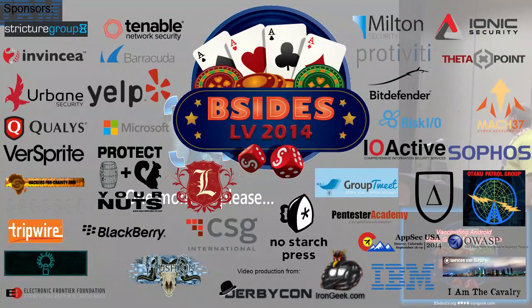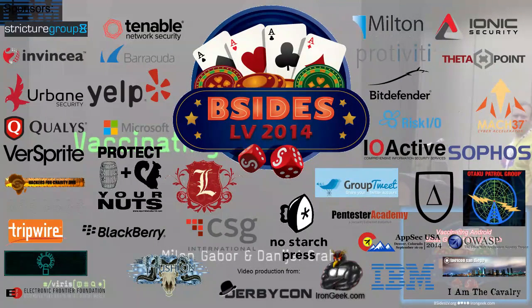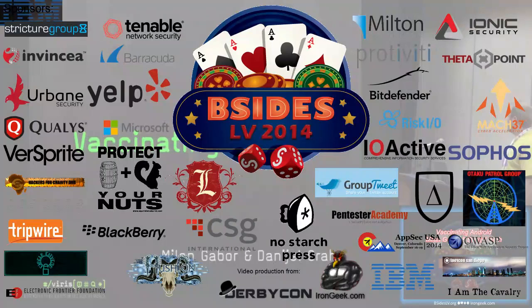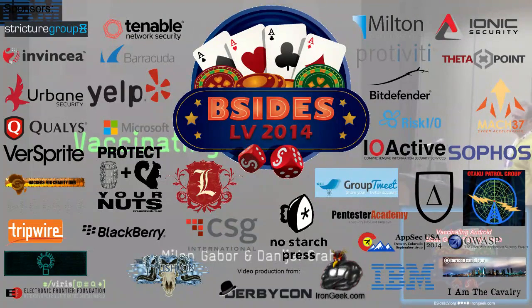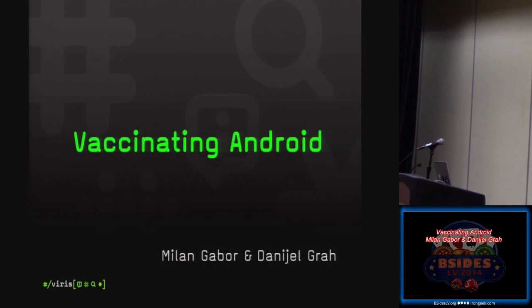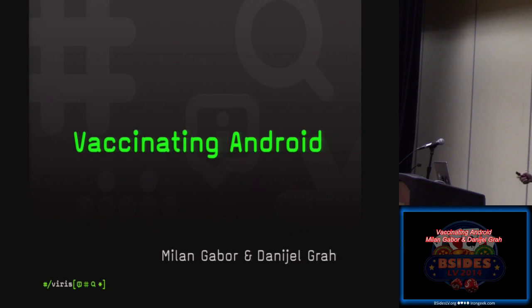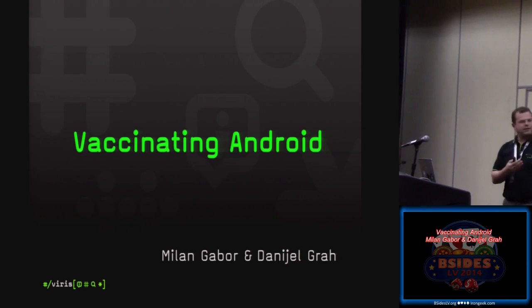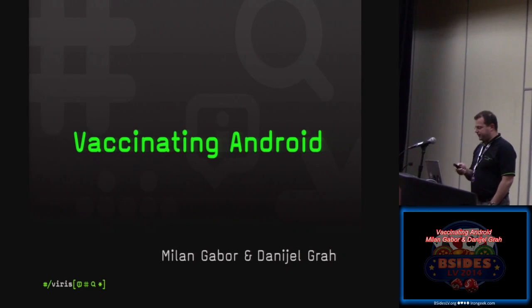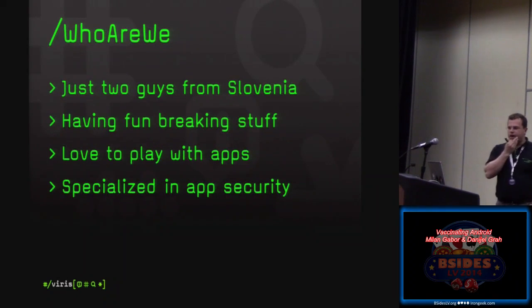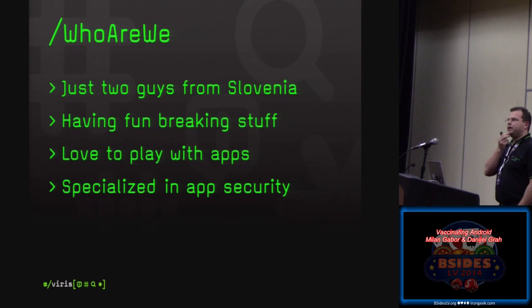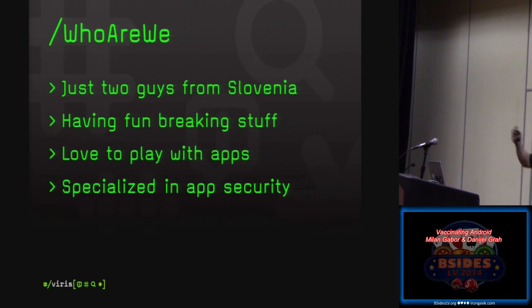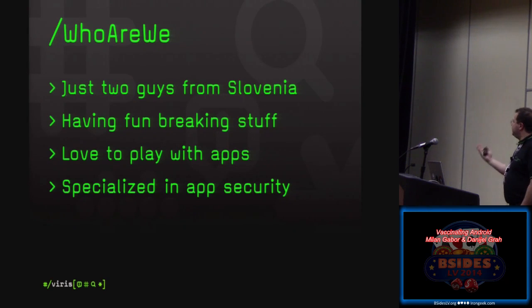So everybody, welcome to Breaking Grounds, Vaccinating Android by Milan and Daniel. Give them an applause. Thank you. My name is Milan Gaur and today with me is Daniel Grah. And we will be talking a little bit about Vaccinating Android. So let's start. Actually, who are we? We are just two guys from Slovenia. So has anybody been to Slovenia yet?